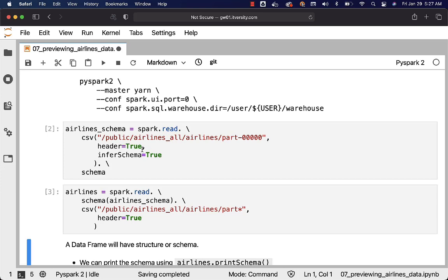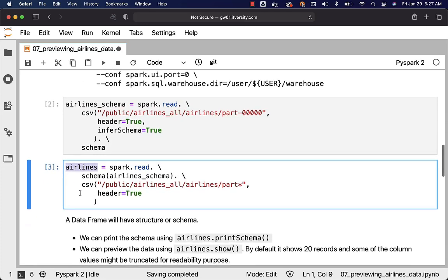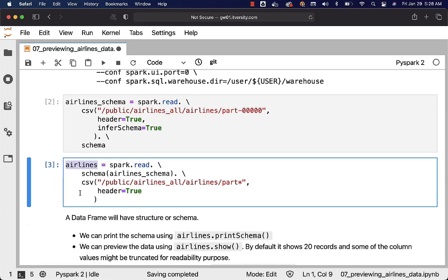Now the data frame is created with the name airlines. Let's understand what a data frame is all about. A data frame is nothing but a collection which has a structure around it. The difference between a Python list or Spark RDD versus Spark data frame is that the data frame will have a structure, not just the collection. Once we have the structure, we should be able to refer the attributes in our data using the names. Without structure it is not possible.